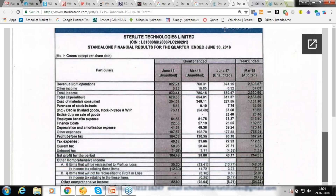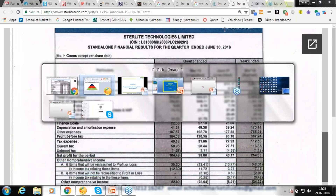Sterlite has no real competition because cables are in short supply, they are among the top 10 players globally, and they are the most cost-efficient — the lowest cost producer. They are geographically well diversified with good presence in key markets. In India, they are the only one who manufactures fiber, so any buyer of optic fiber will have to come to them or source globally — and because of lowest cost, they will obviously go with Sterlite.